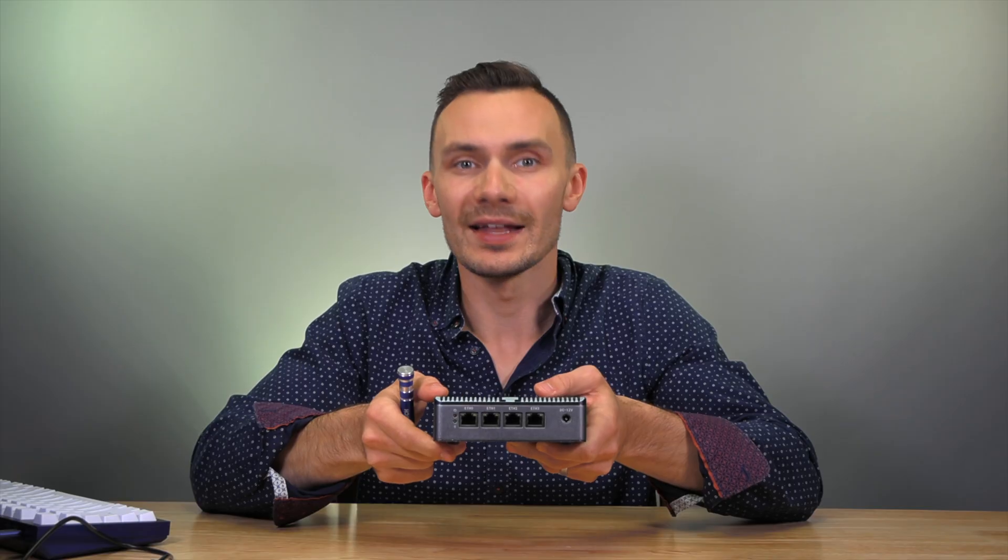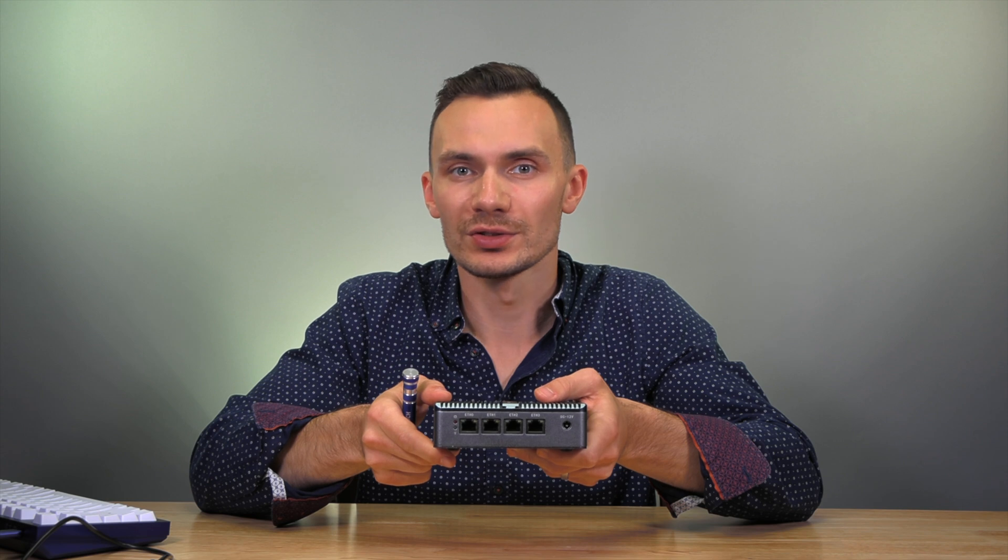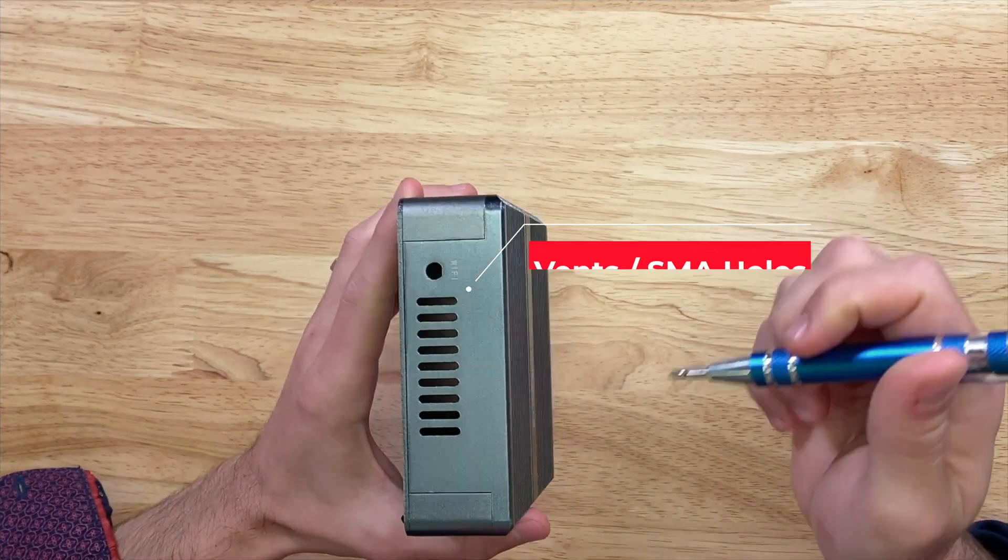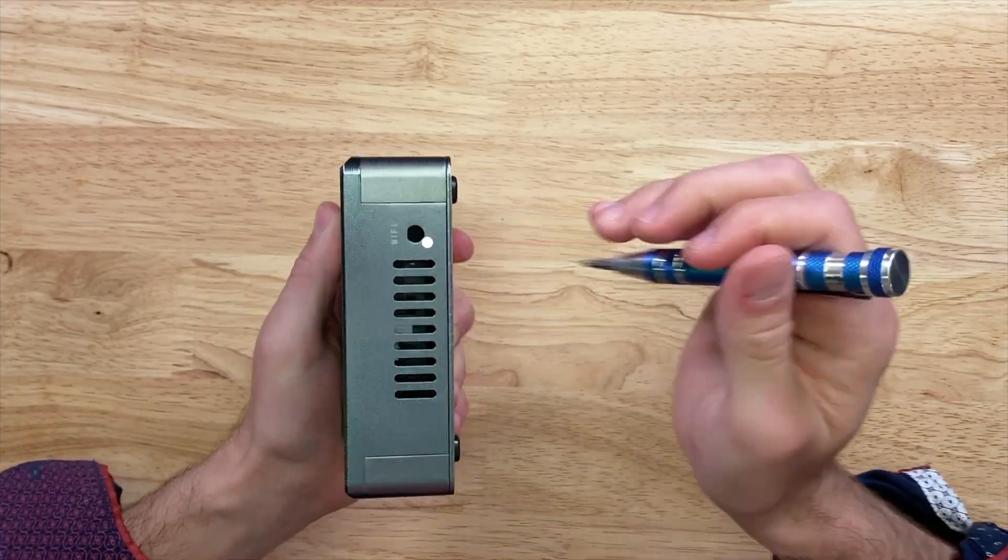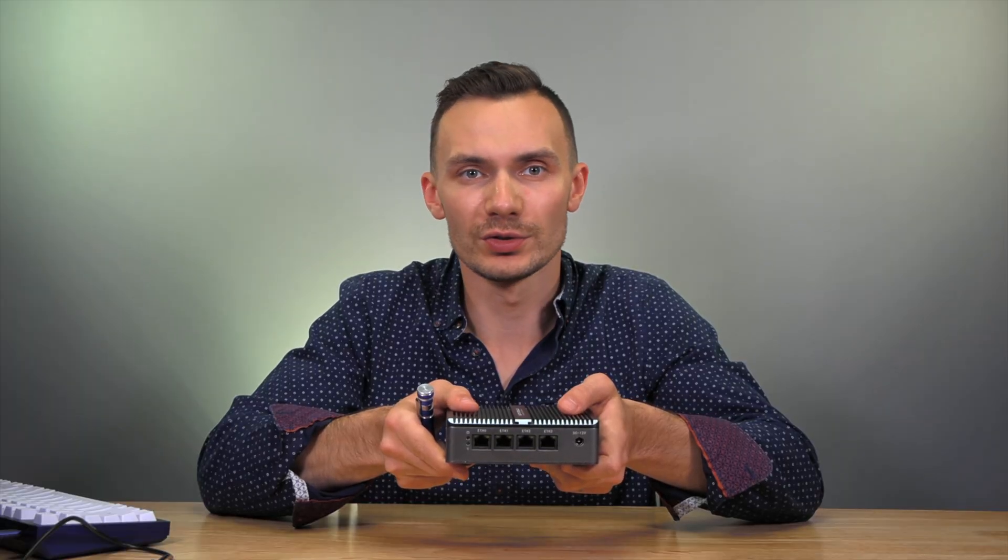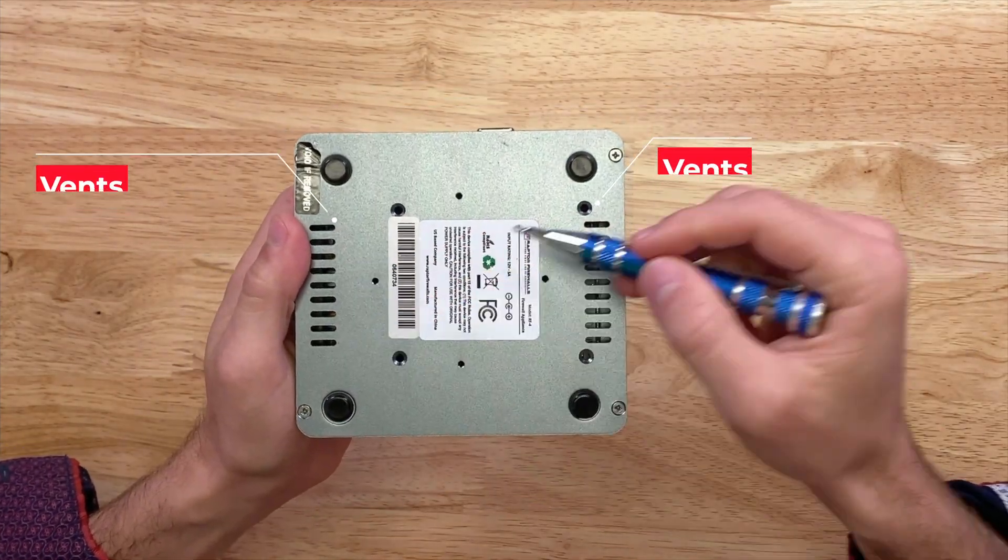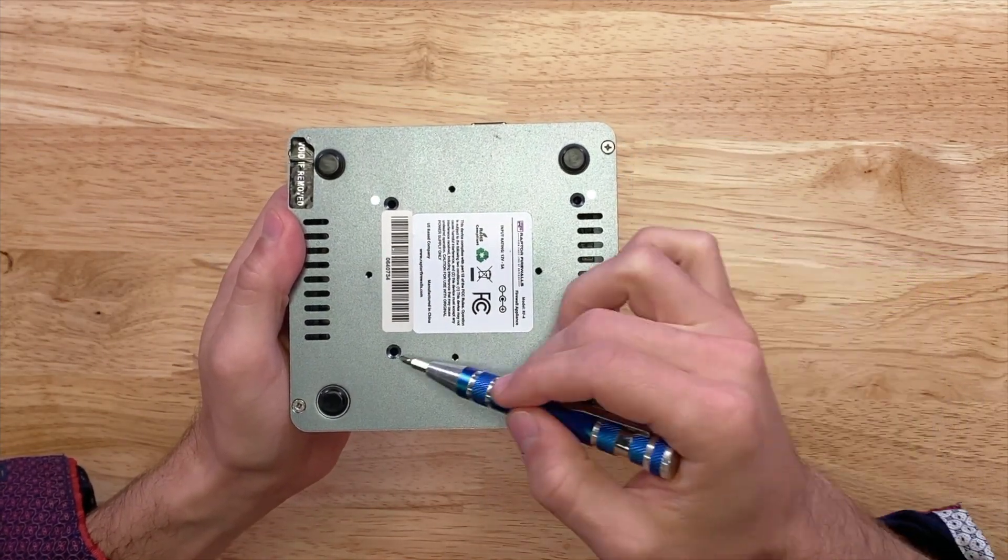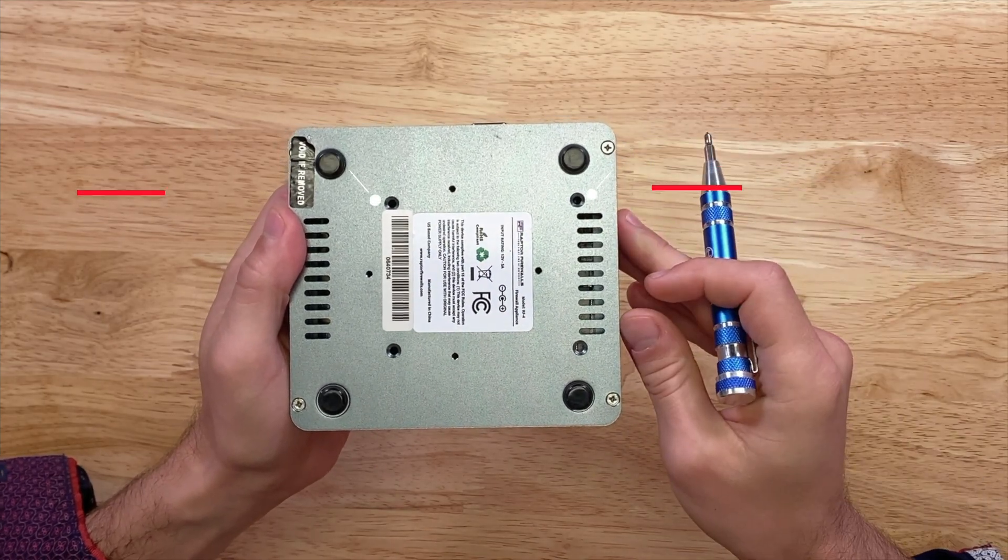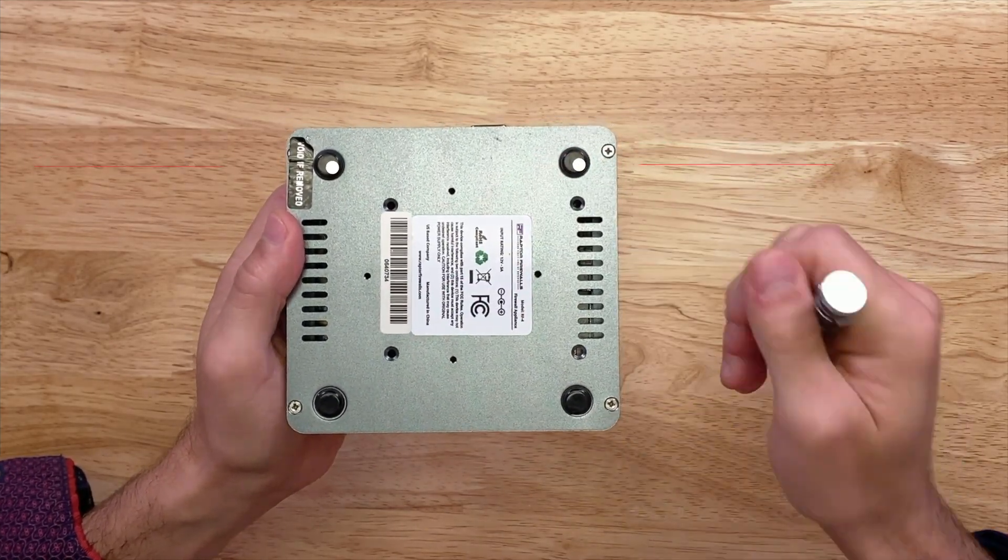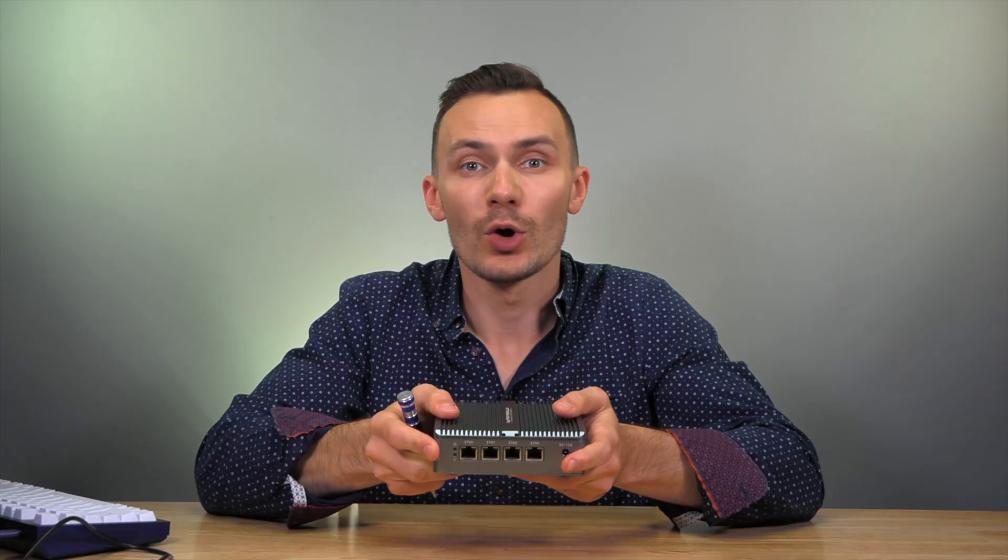On the sides, we have ventilation holes and holes for cellular or Wi-Fi antennas. On the bottom, we have more ventilation holes, four holes for use with VESA mount, and four rubber feet.